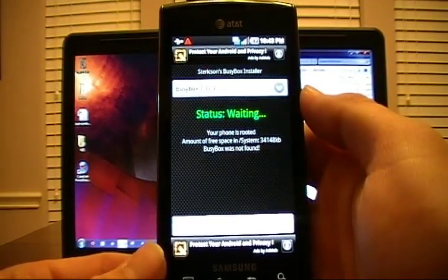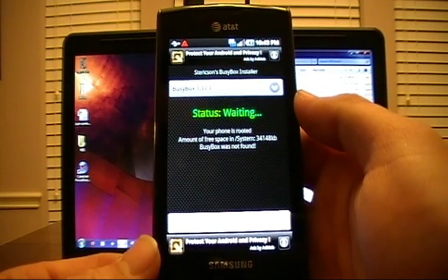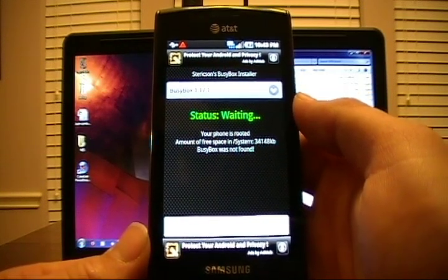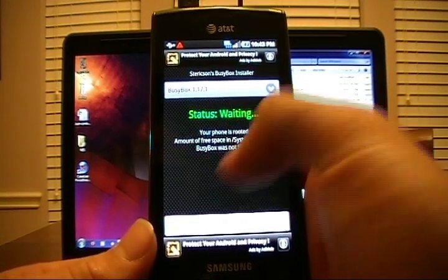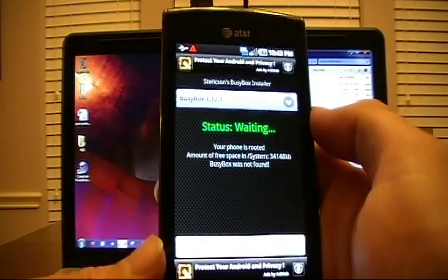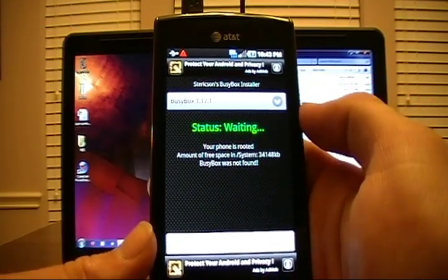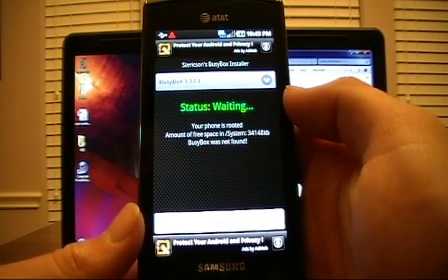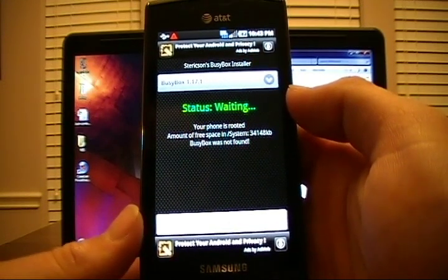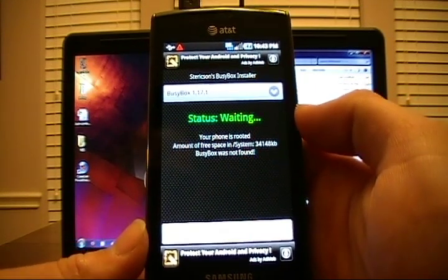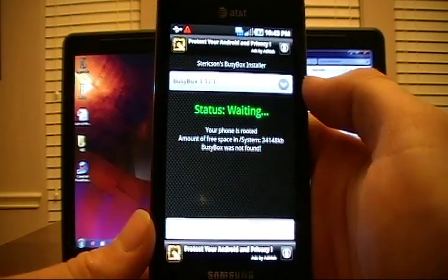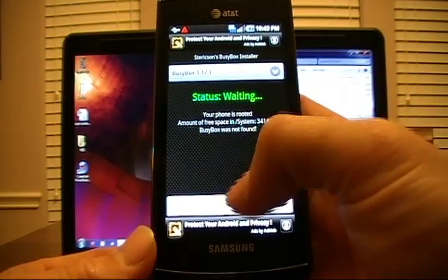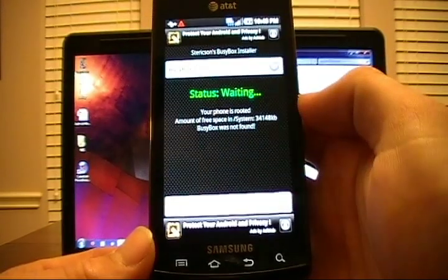The status is going to say Waiting. And once that has verified if there's any BusyBox installed, it's going to prompt you with either BusyBox was not found or it's going to prompt you with a location if it has been installed. Many 2.2 ROMs already contain BusyBox. So there won't be a need to do that if it's already on the phone. But this is a great way to take a look. If it's not, as in this phone, go ahead and click Install.